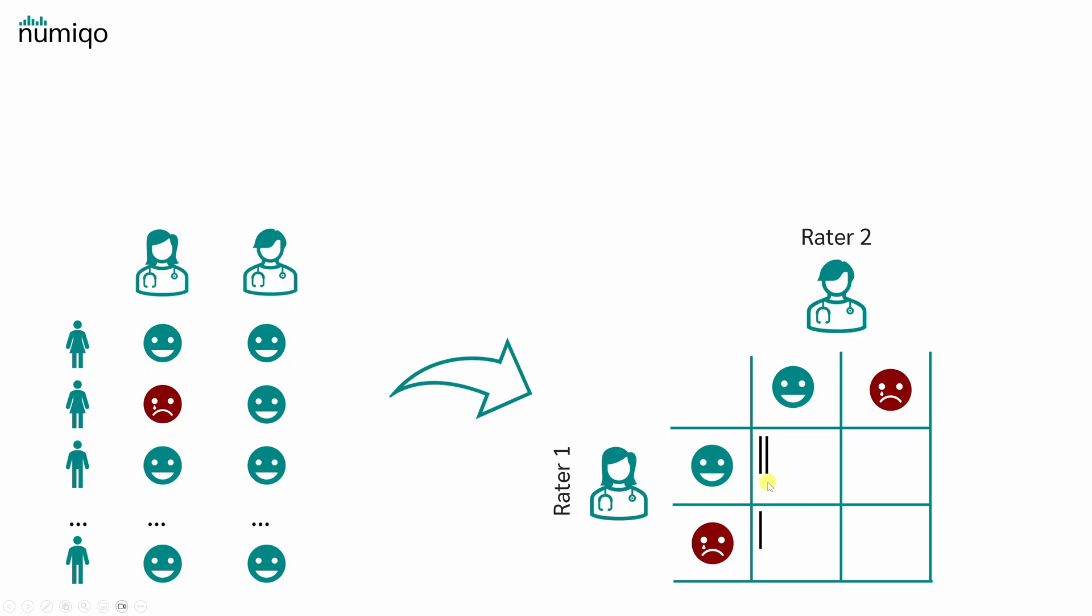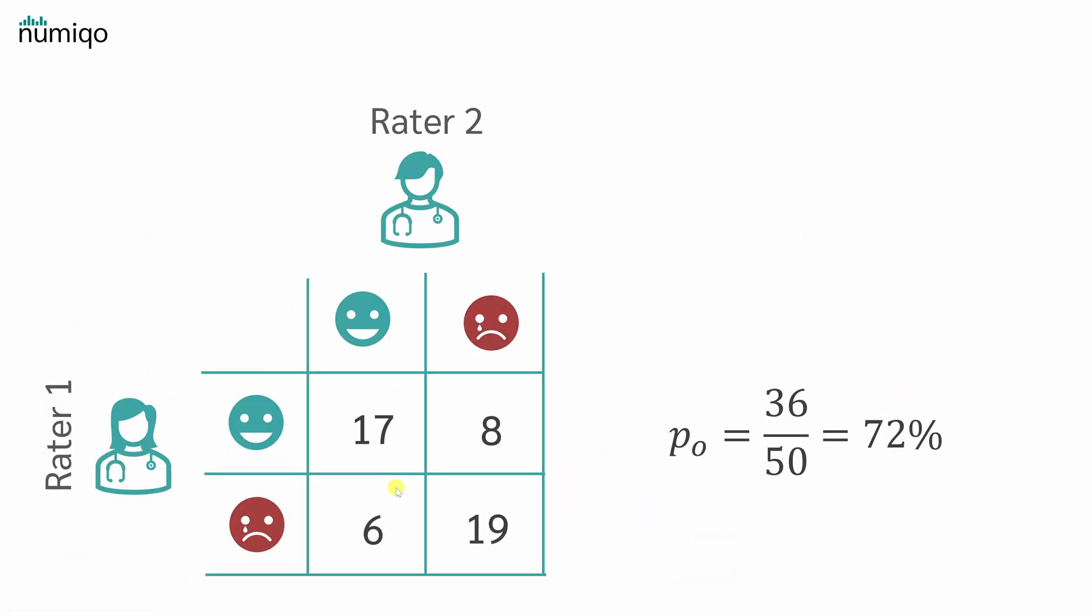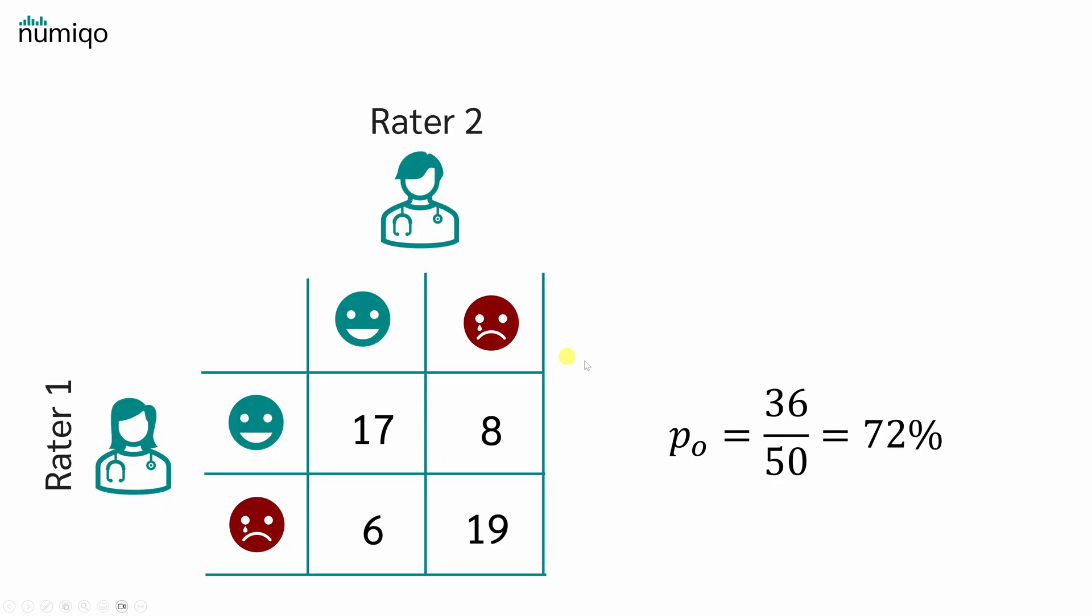We now do this for all people. Let's assume our final result looks like this. Both raters marked 17 people as not-depressed and 19 people as depressed. Those matches sit on the diagonal of our table, meaning the raters measure the same thing. Any mismatches sit off the diagonal. Now we want to know how often both raters agree and how often they don't. Rater 1 and Rater 2 agree that 17 patients are not-depressed and 19 are depressed,